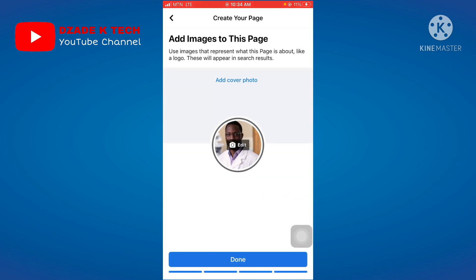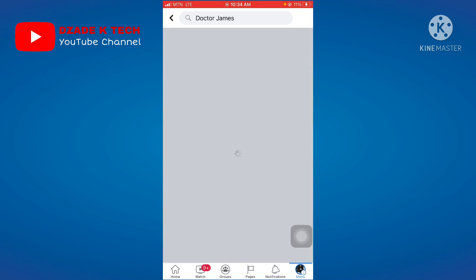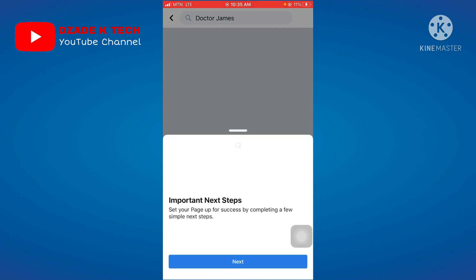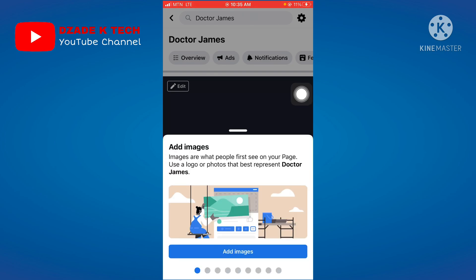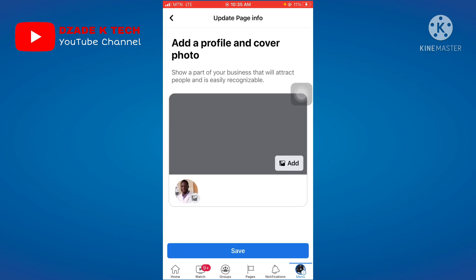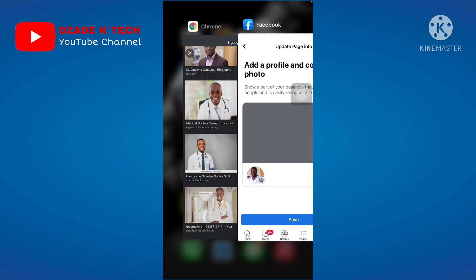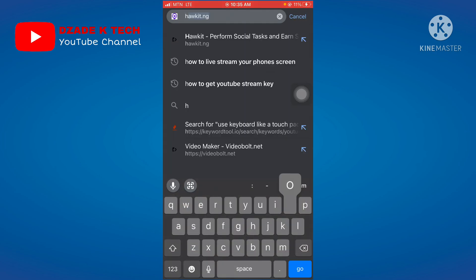Add the profile picture by selecting the doctor image you saved, then click Done. After clicking Done, the page has been created. Click Next. You are reminded that images are what people first see on the page, so you should also add a cover photo.